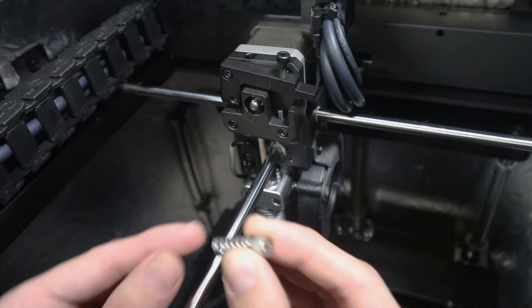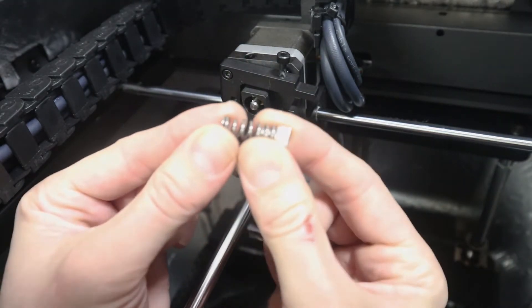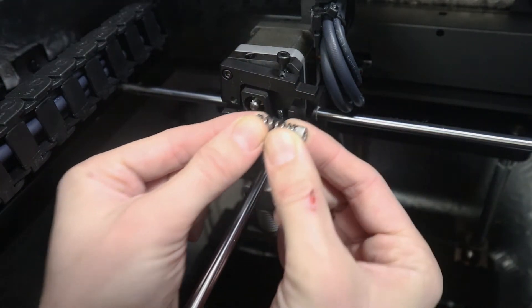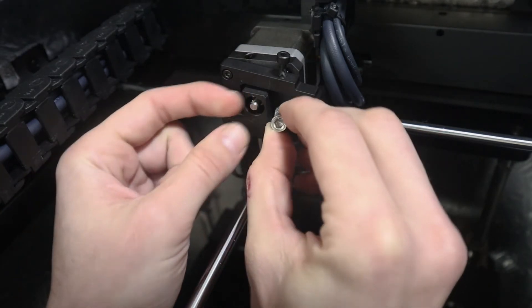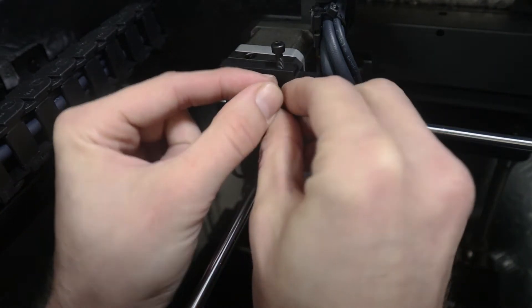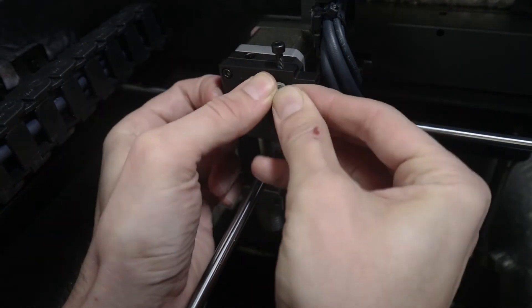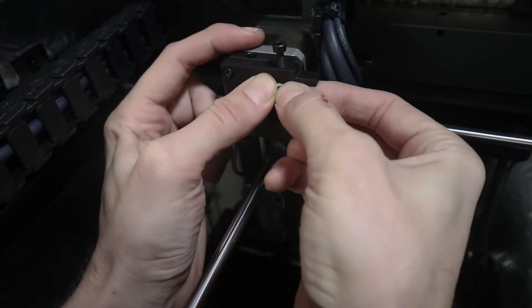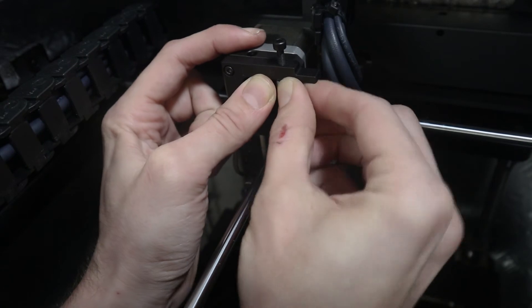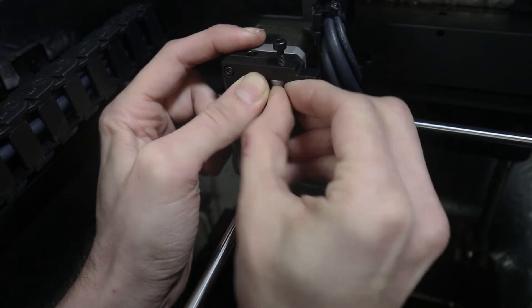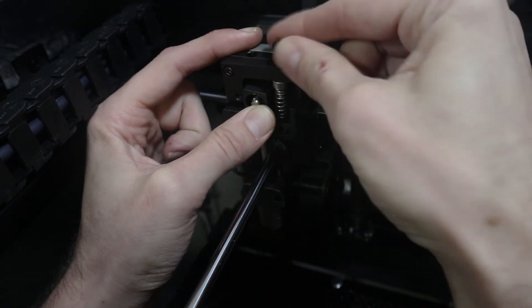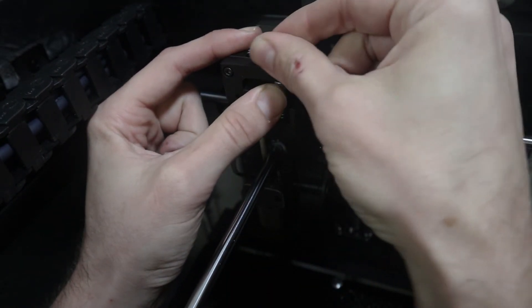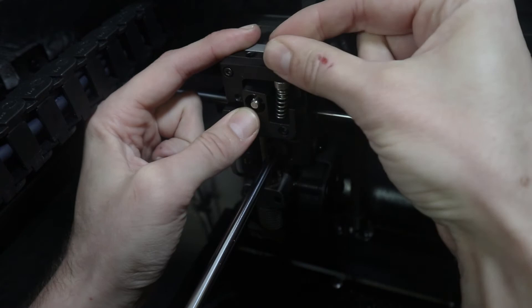Next you're going to put the spring and the bolt back in just like this. You're going to put the spring down on that little screw there, then press it down, slide it back in there, and then re-tension the tensioner bolt.